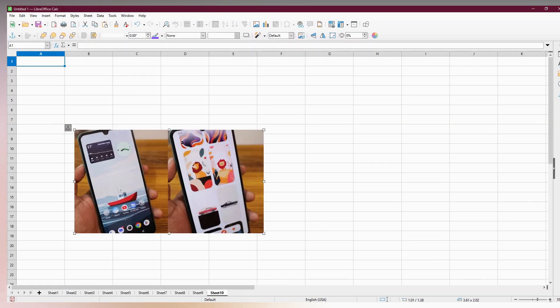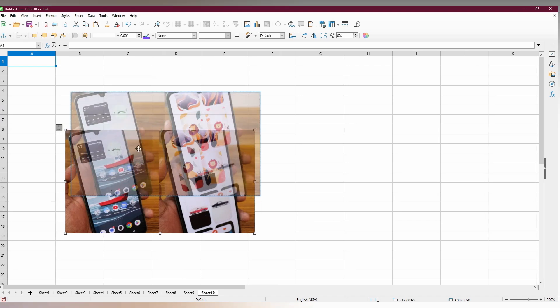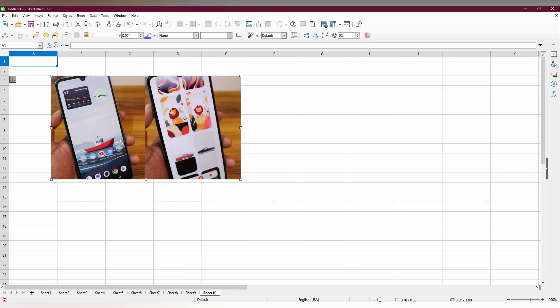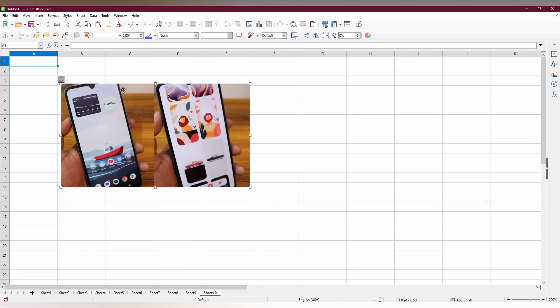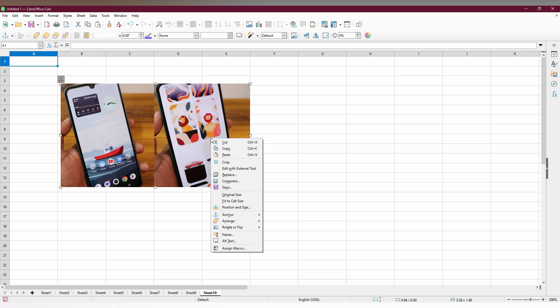Place the image wherever you needed and here you have other options to edit. Right click here, you have the option to rotate or flip, whatever the image you needed.